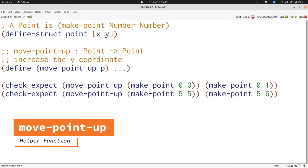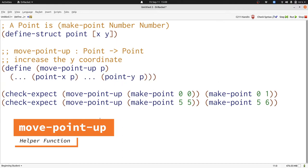In these examples we see that the x-coordinate doesn't change and the y-coordinate increases by 1. Here's the template for points. We see that we can access the two components of a point: point-y and point-x, using p — the point we're working with — as the input in both cases.